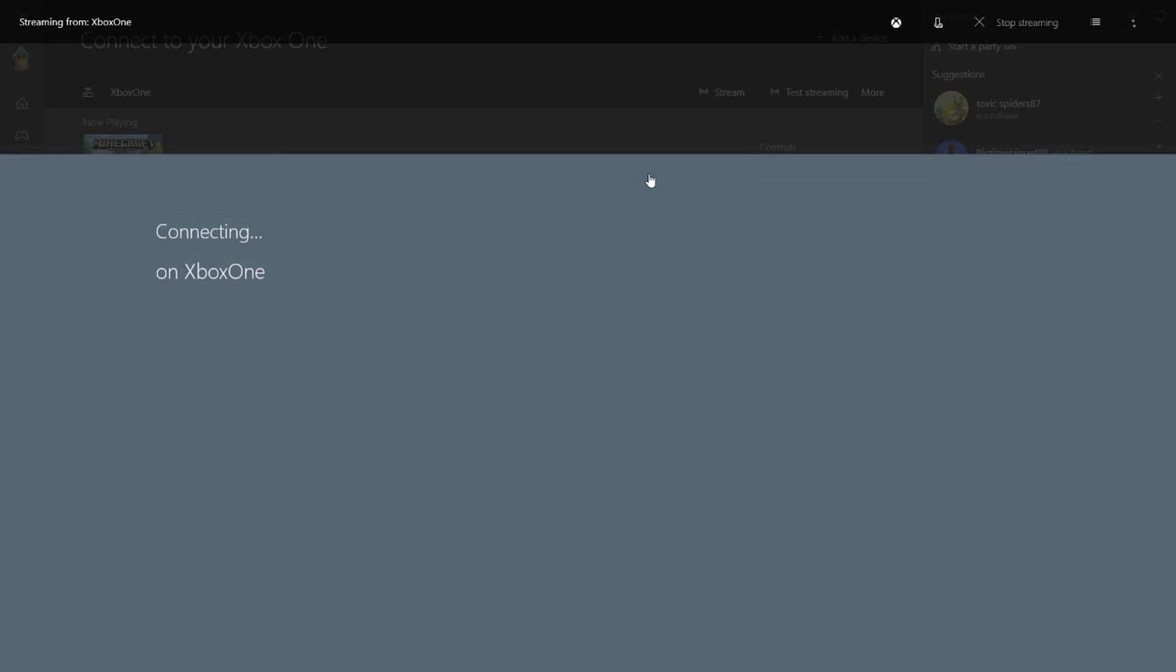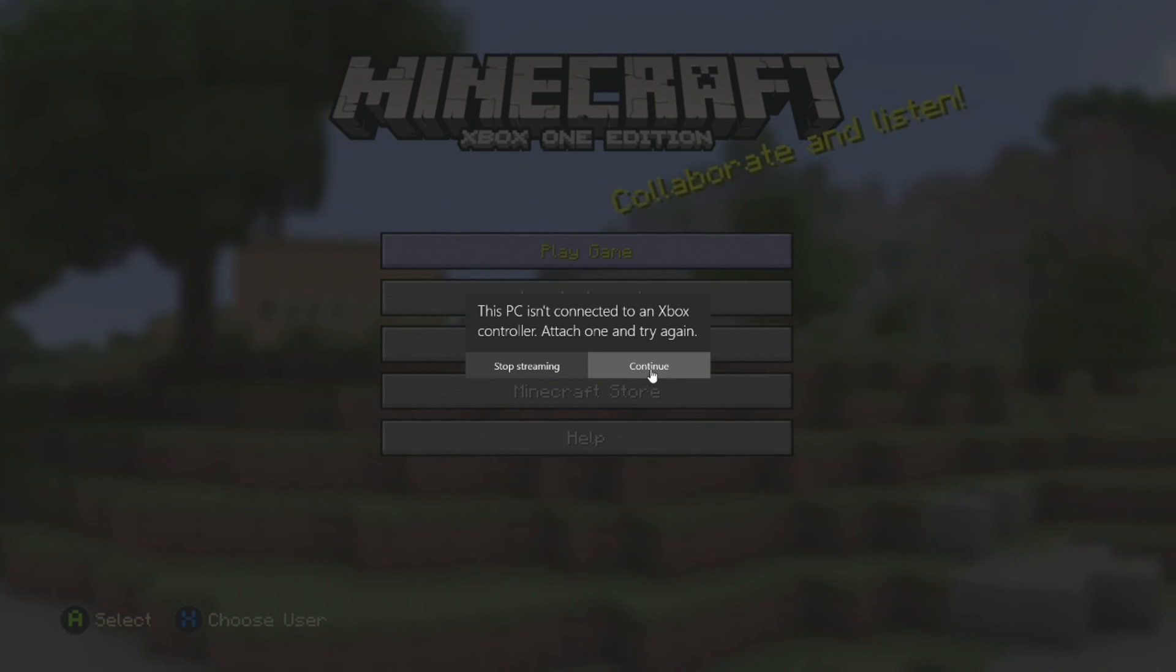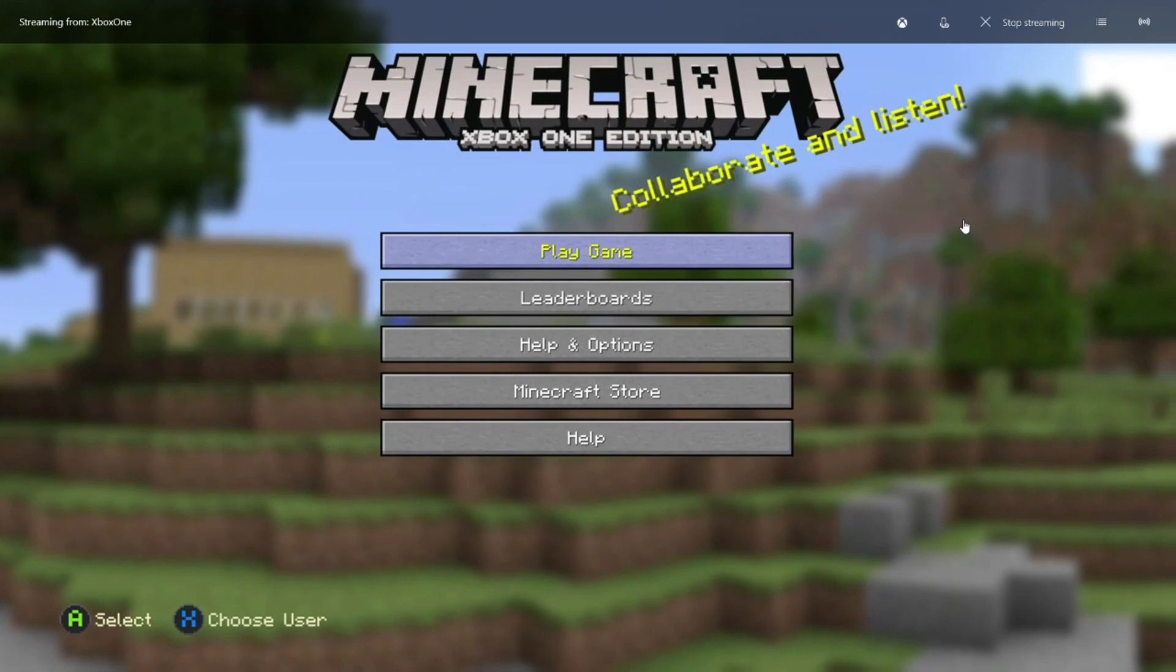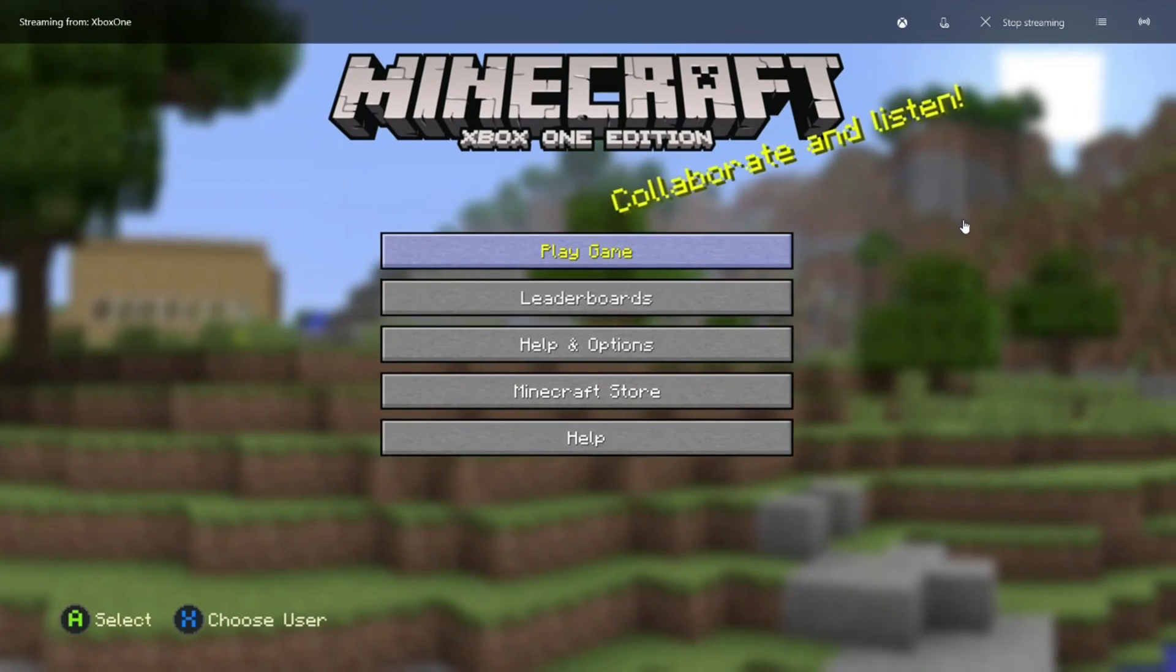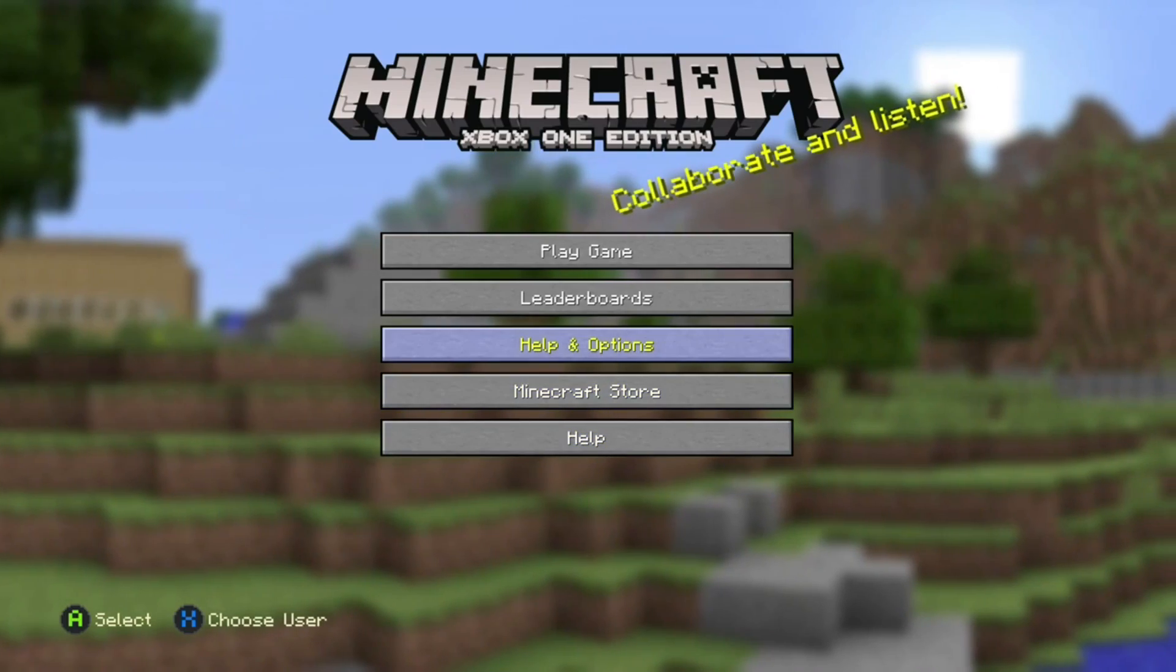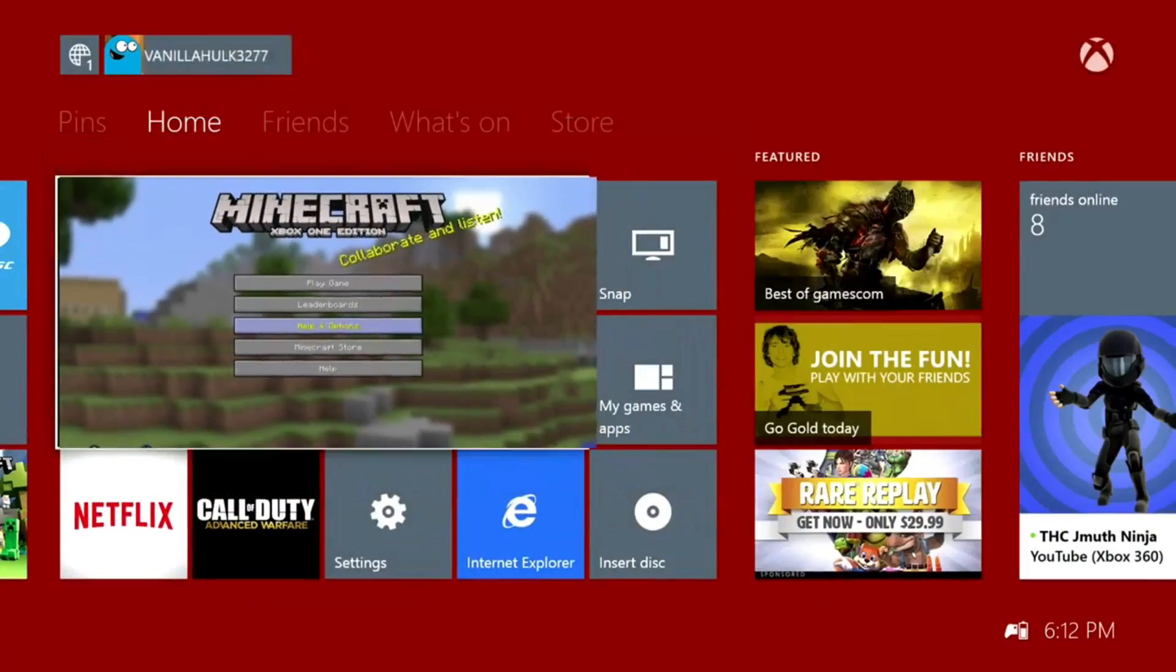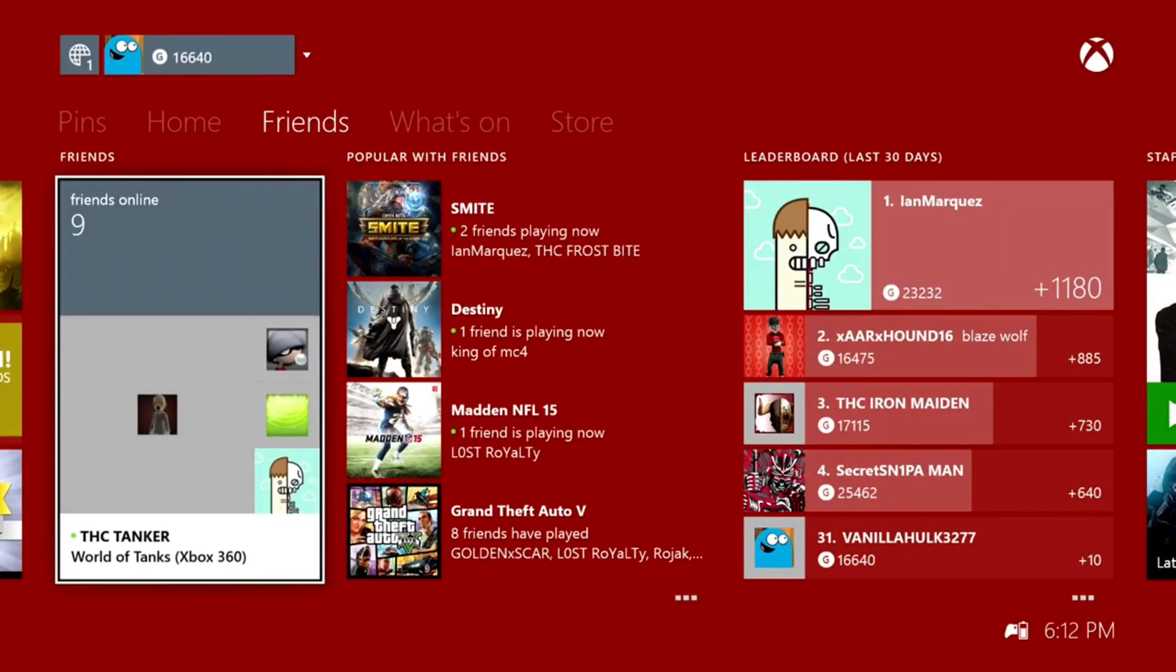Grab your controller. I'm going to hit continue because I've already connected from my last session. I picked a very common game, Minecraft, just to show how well it's working. Also I can press my middle button and it'll bring me to the main menu or the hub of my Xbox One.